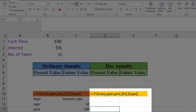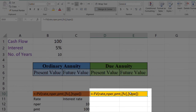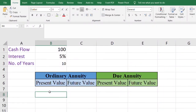Similarly, we can use the FV function to calculate the future value of an annuity, where rate is the interest rate (5% in our example), nper is the number of payment periods, pmt is the payments (cash flows), fv is zero, and type is zero for ordinary annuity and one for due annuity. We can calculate the future value of ordinary or due annuity using this formula.